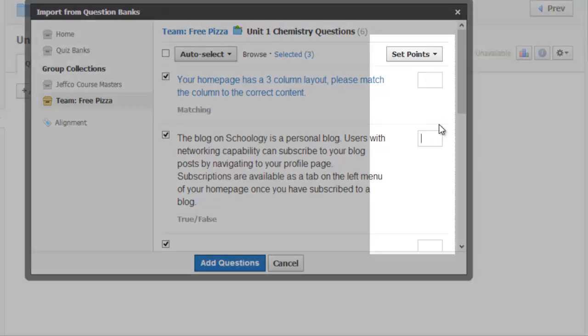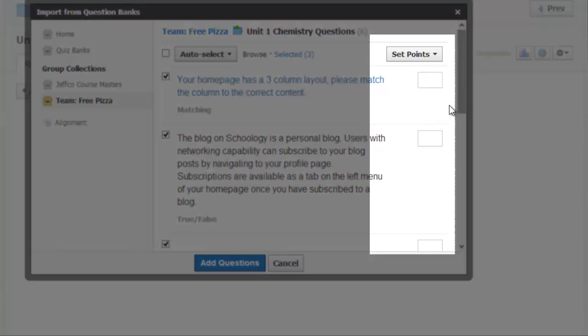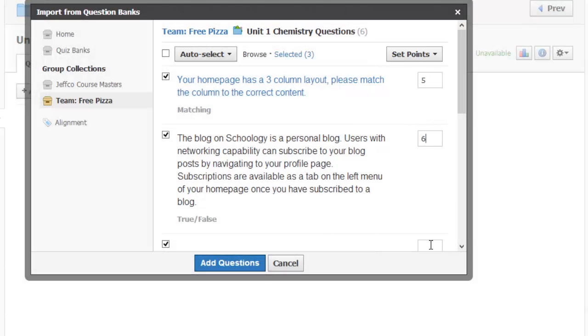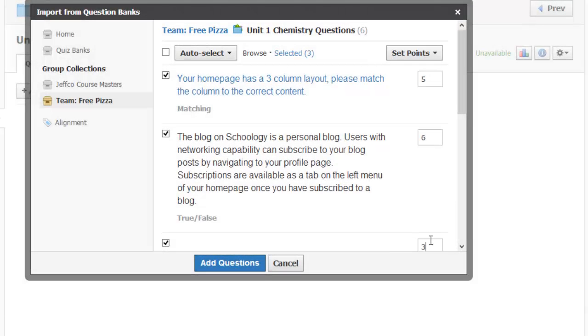I can also set the point value for the questions right here, and when I am finished, I just need to select the blue Add Questions button.